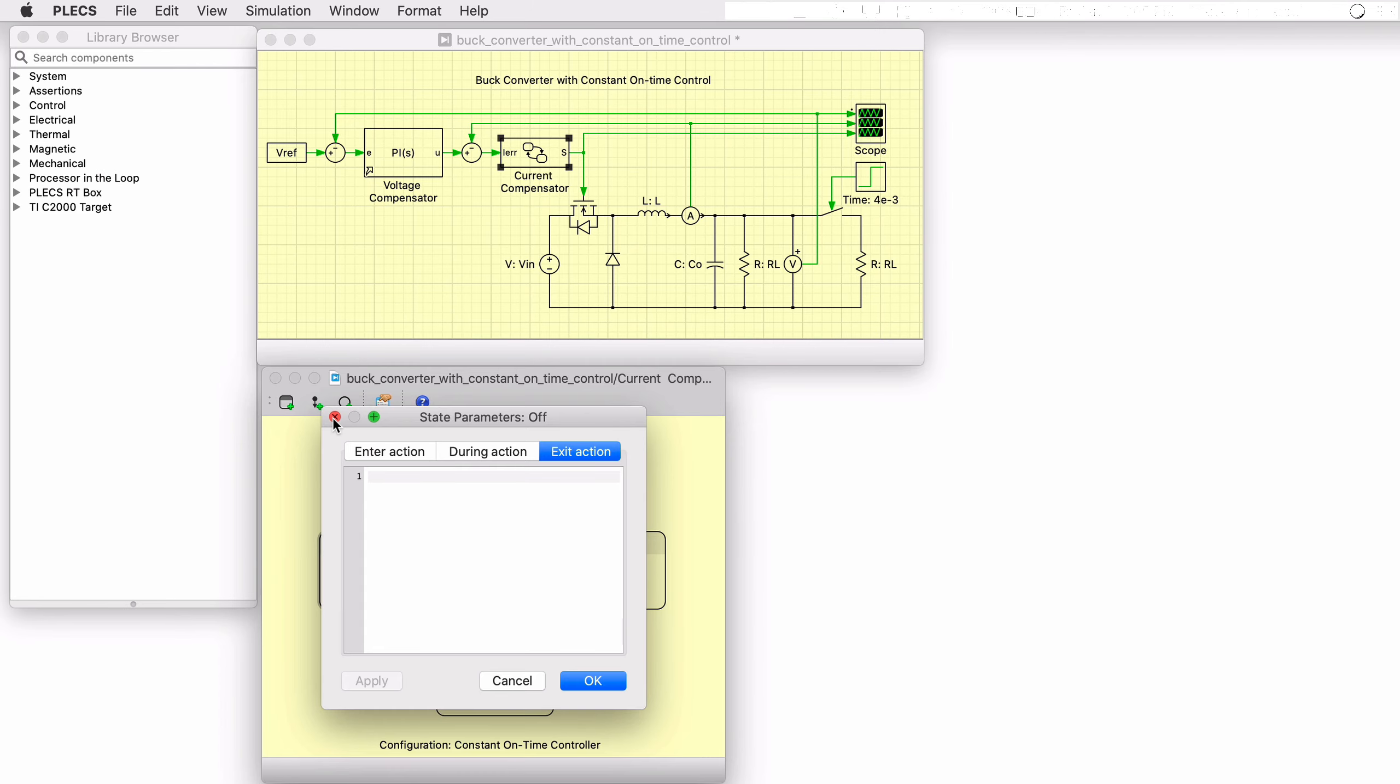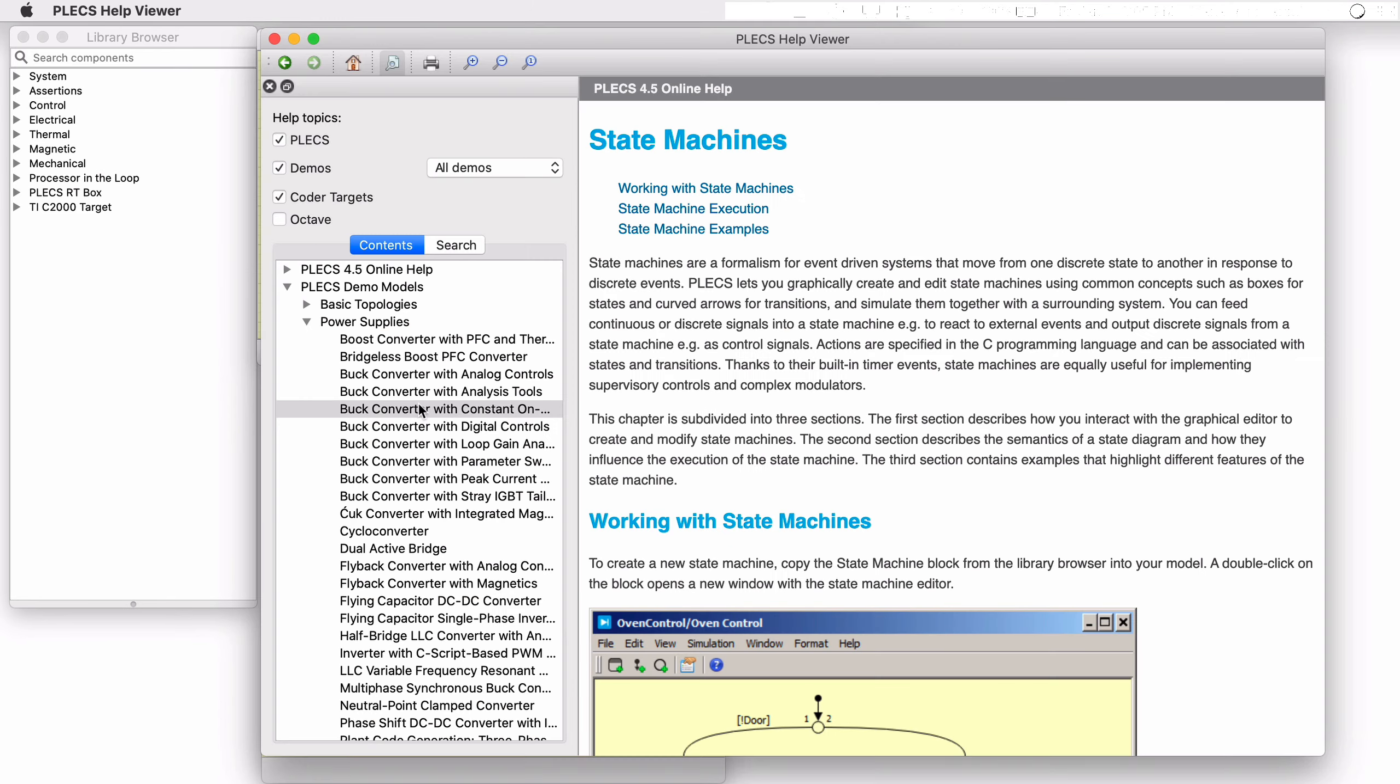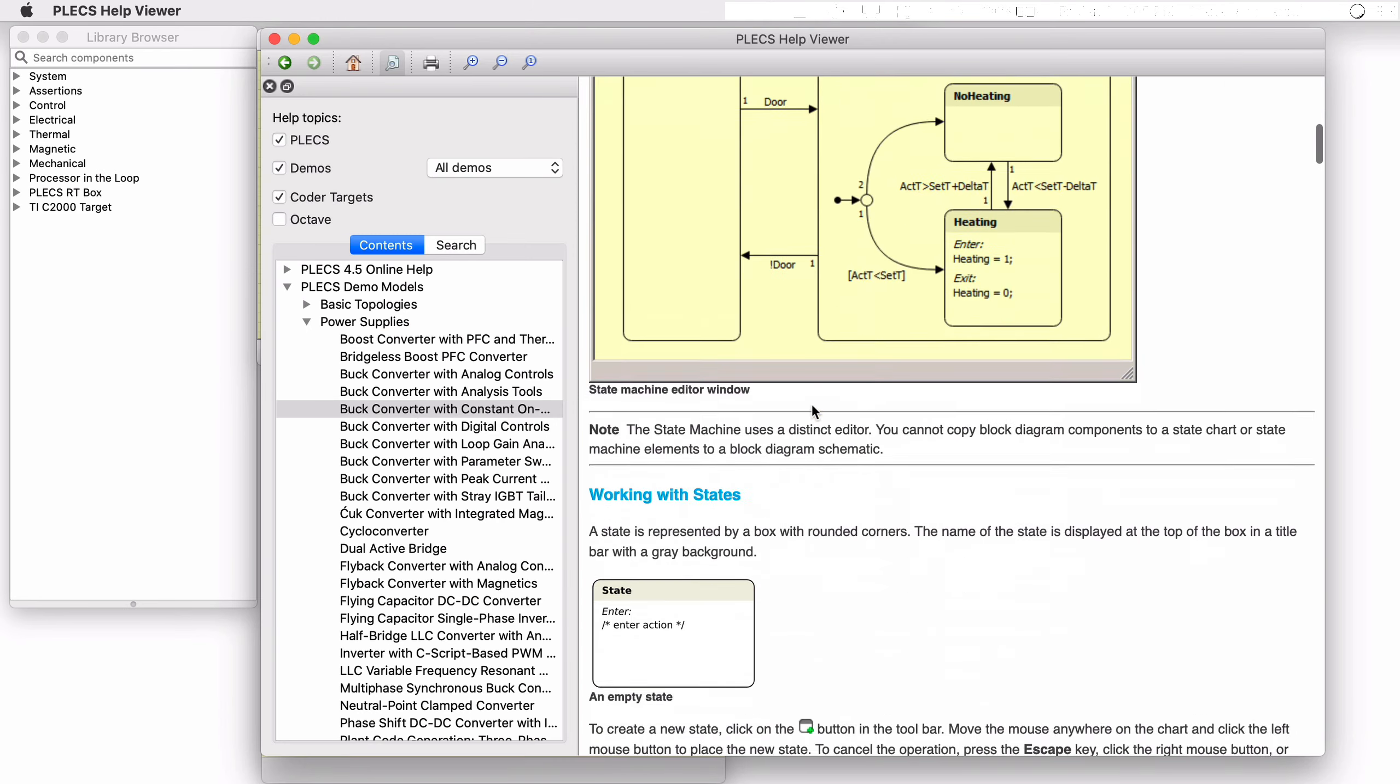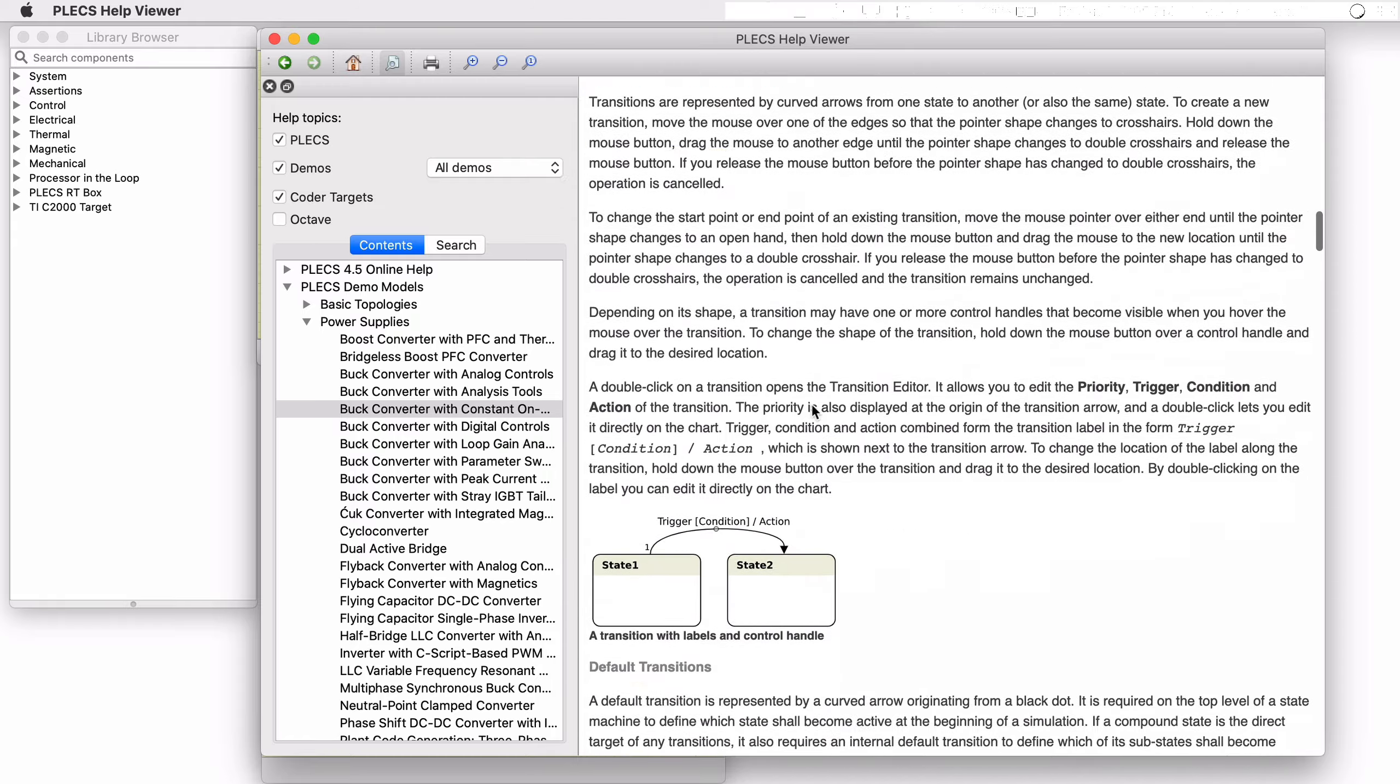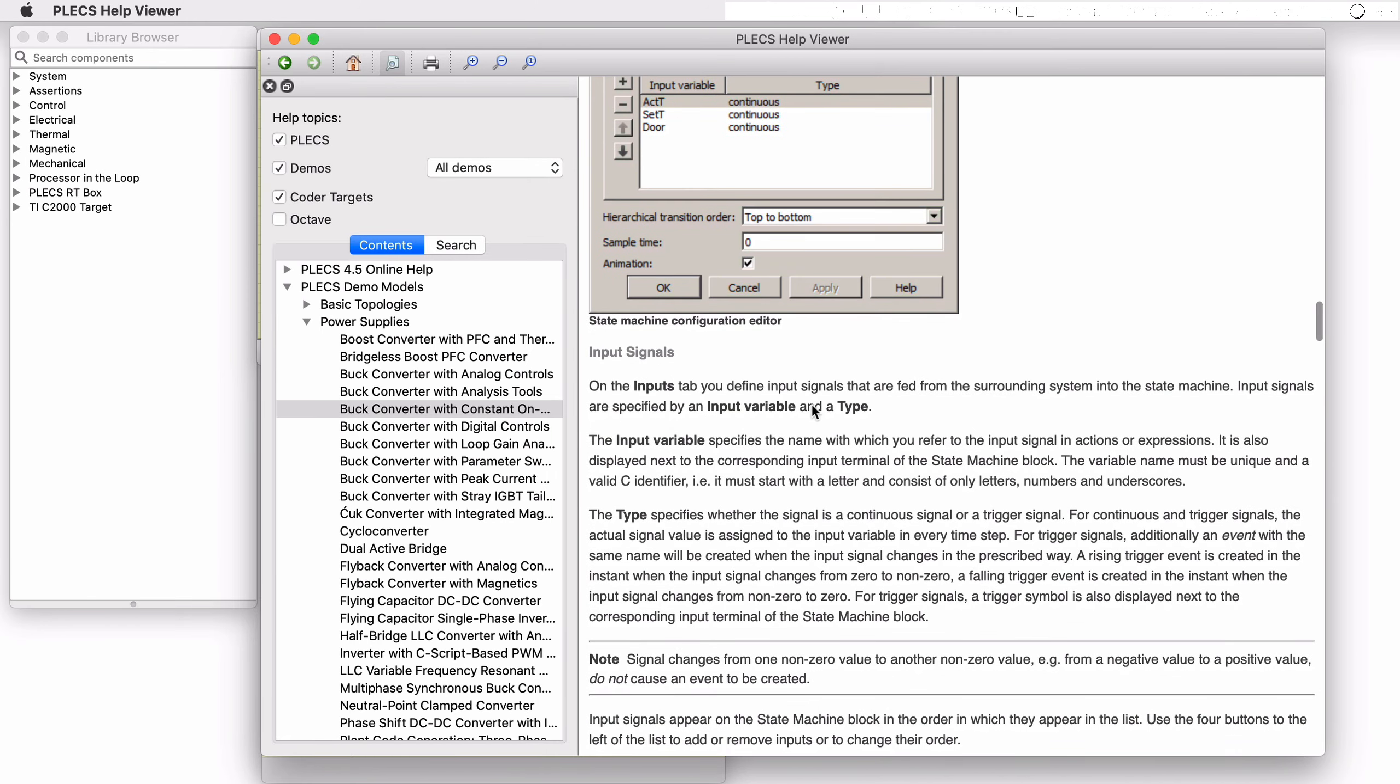More information on the state machine block and how to configure it can be found in the PLECS user manual and tutorials on the Plexim website.